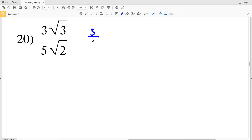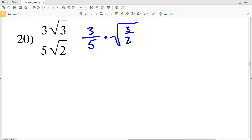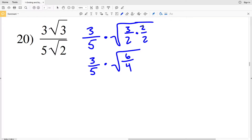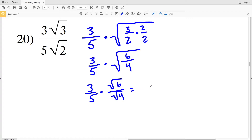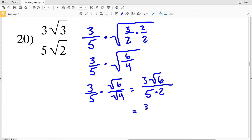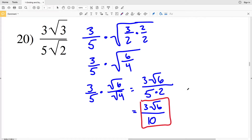In number 20, I rewrite this as 3 fifths times the square root of 3 over 2. I need the denominator within the square root to be a perfect square, so I multiply by 2 over 2 within the square root. That gives 3 fifths times the square root of 6 over 4. Breaking that up gives 3 fifths times the square root of 6 over the square root of 4, which is 2. So the result is 3 times the square root of 6 divided by 5 times 2, which is 10. That's the solution for number 20.